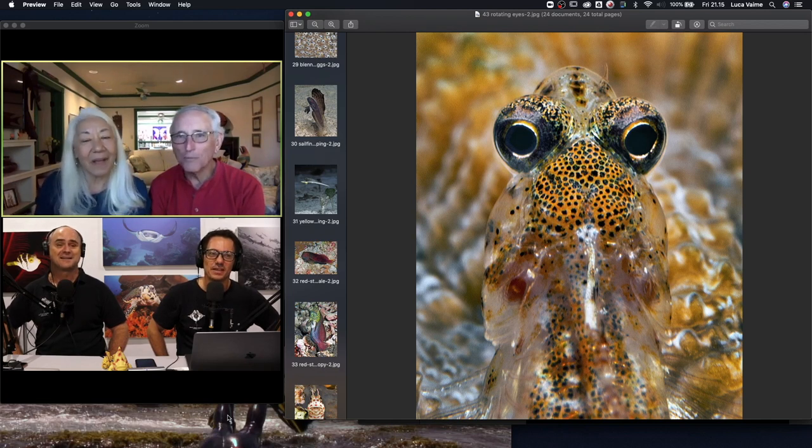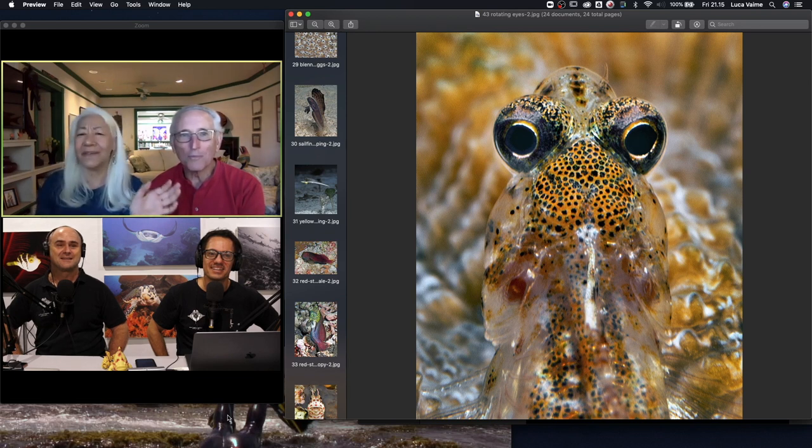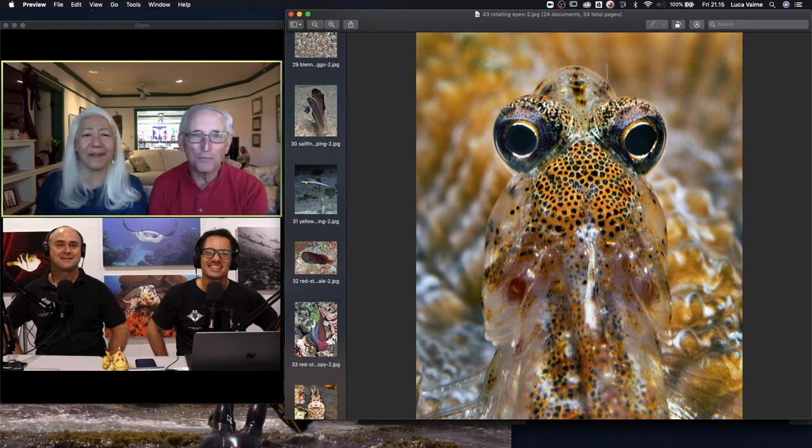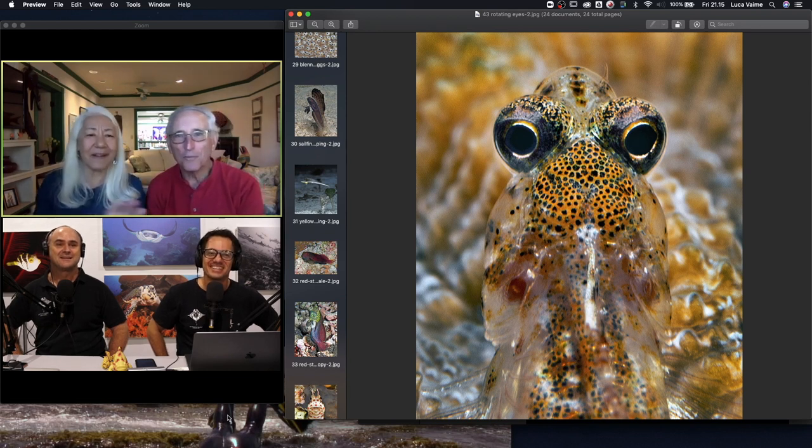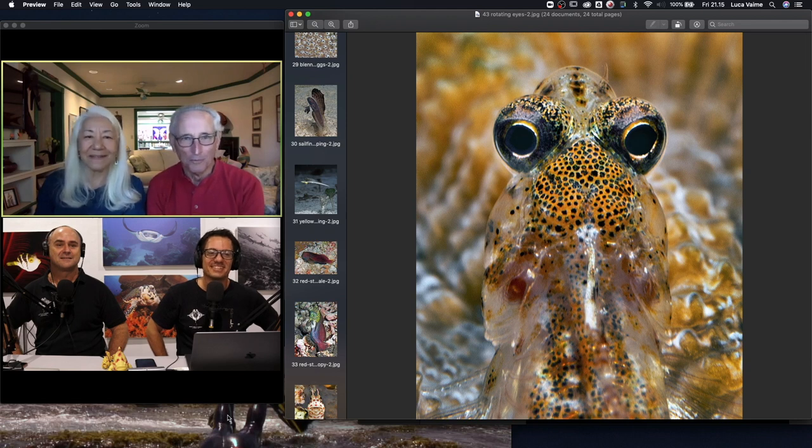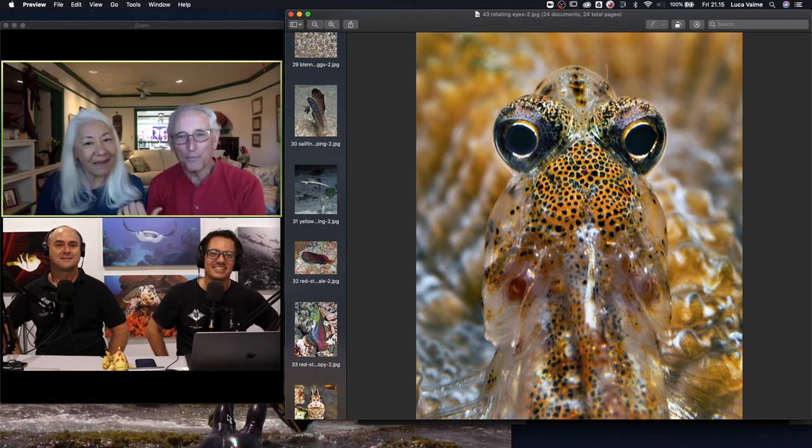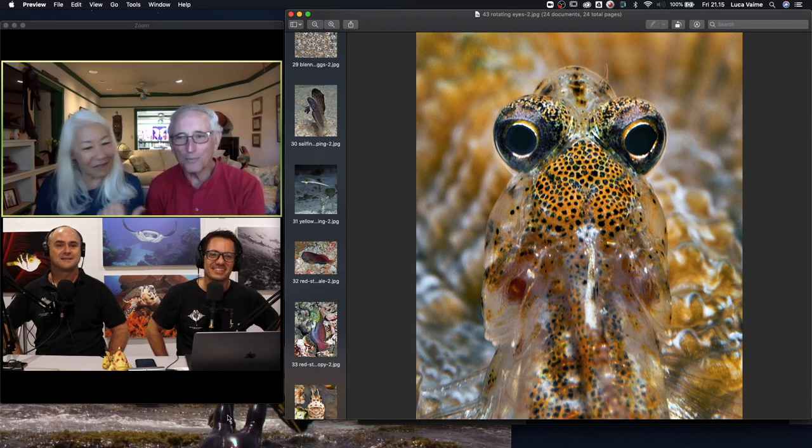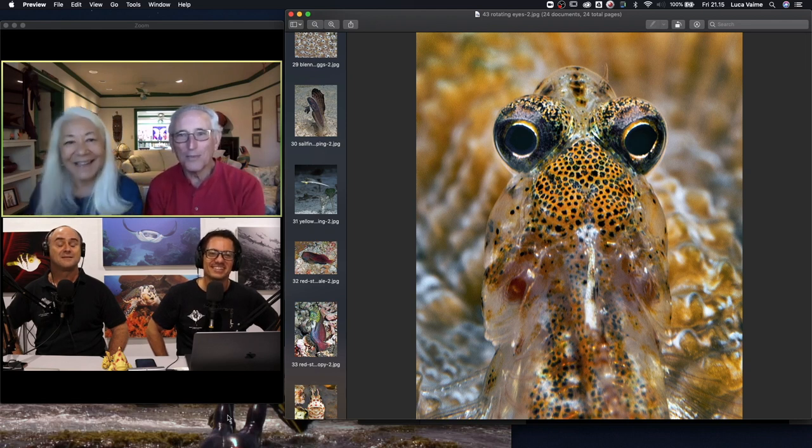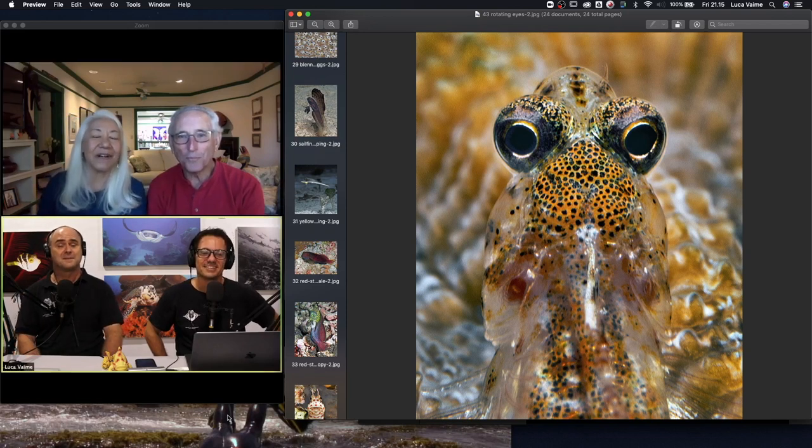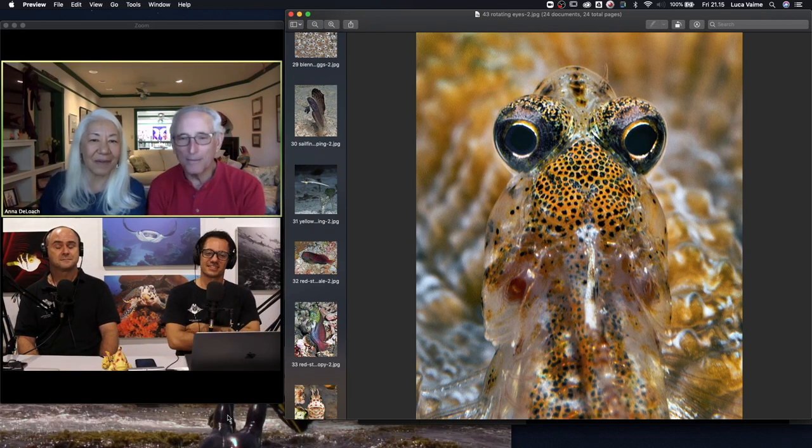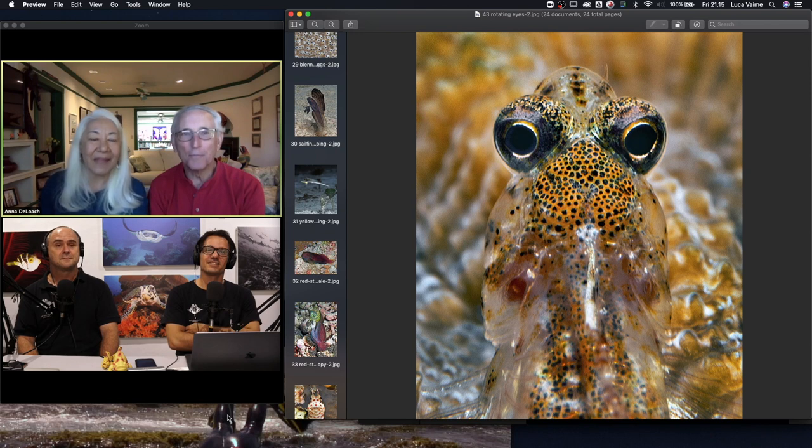When we got back, Ned said I have a new fang blenny. I'm like no, this is Tulamben, everybody's been here diving. And he showed me the picture and it looks like a new fang blenny. So he sent it to Jerry Allen and Mark Erdman.